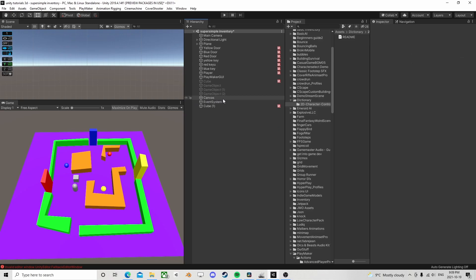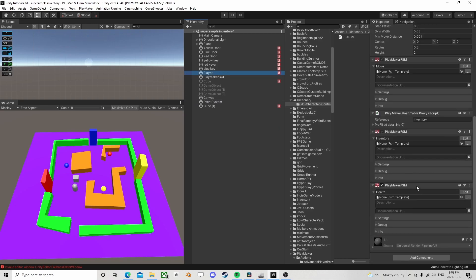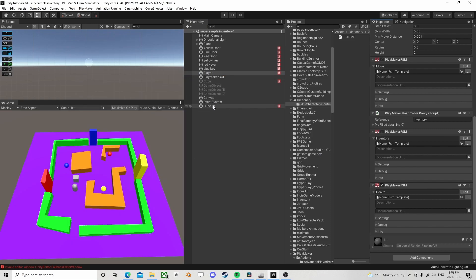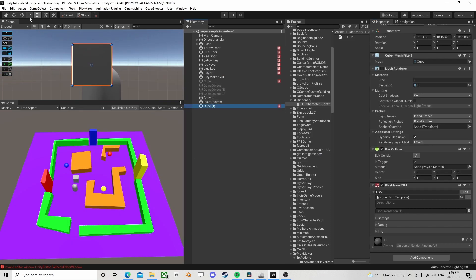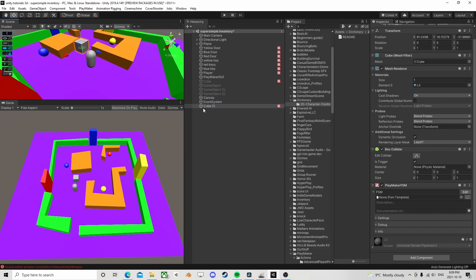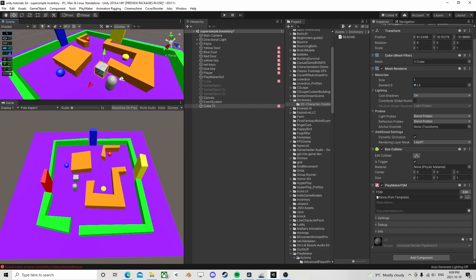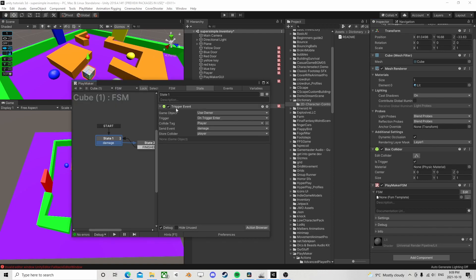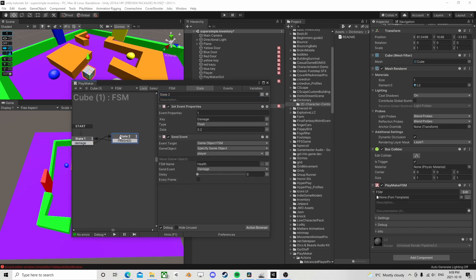The easiest way to do this — I'm going to delete all that. Let's take a quick look at our trigger. I had him up in the air, so let's put him closer to the ground. He just has a trigger event — he's just looking for the player, and if we get a trigger event to the player, he's going to pop over here and set an event property.